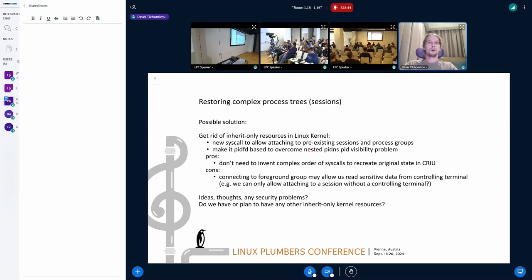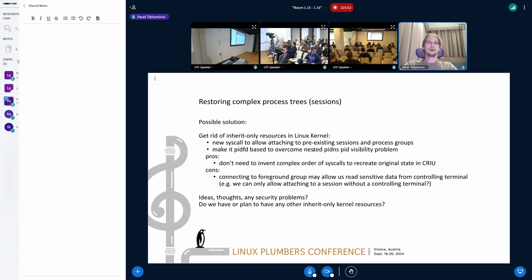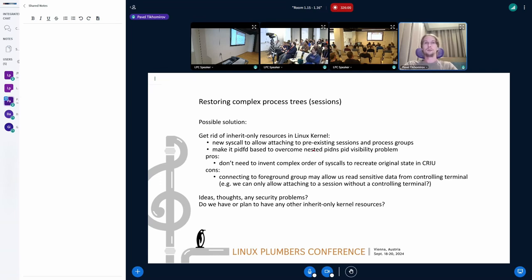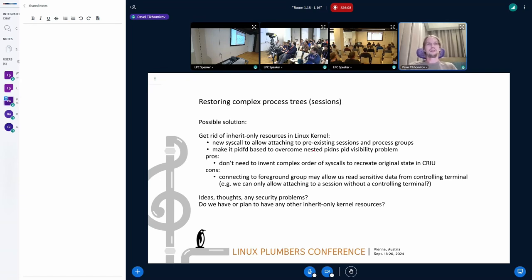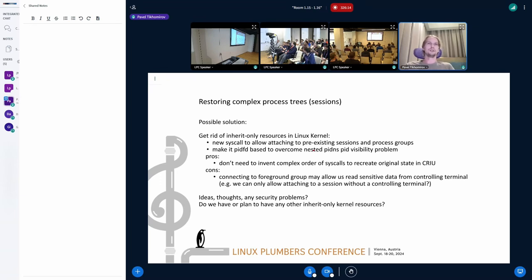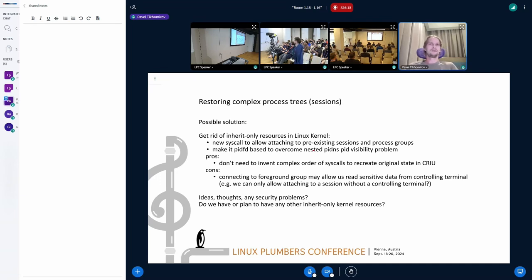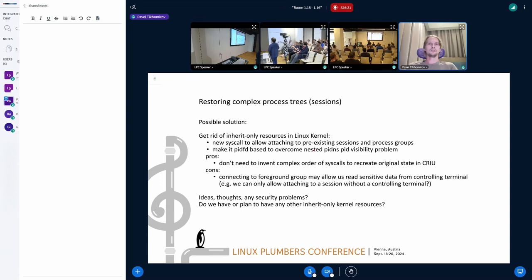And probably a bad thing about it, but not so bad I believe, is that it can bring security problems because we can enter—previously we didn't have this possibility to enter pre-existing session—we can get access to terminal and do some nasty stuff. But here I want to hear from you if you have any security problems you see, any other ideas how to do it, how to deal with complex sessions, and do we have plan for any other inherit-only resources in kernel?